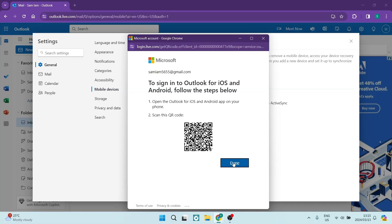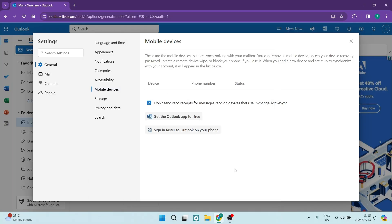Once you are done, you're going to just tap on Done. Then once this page is refreshed, you will see the device name, the phone number, and the status. And there you go, you can now sign in quickly and easily on your mobile device.